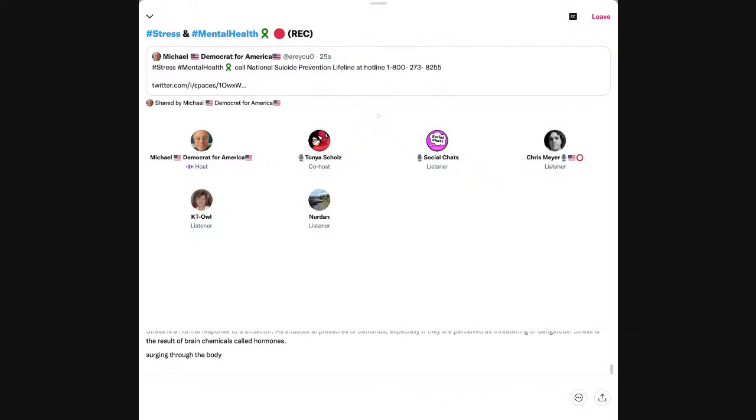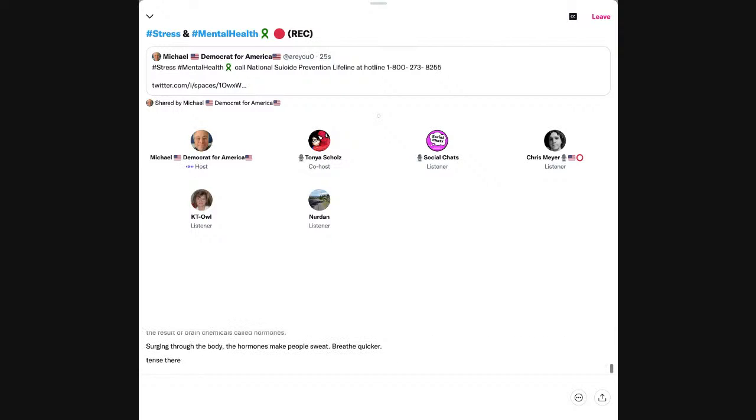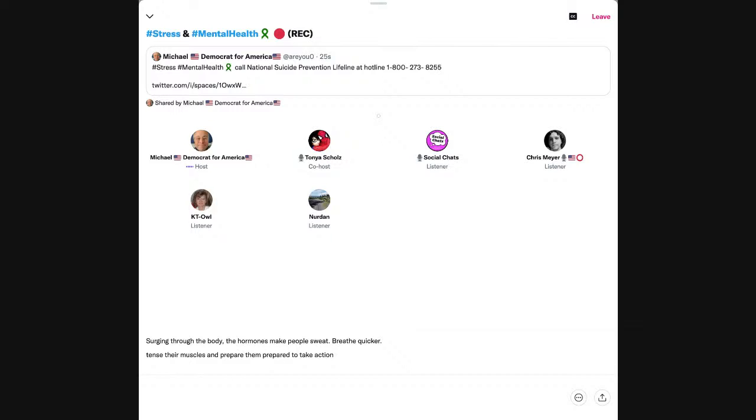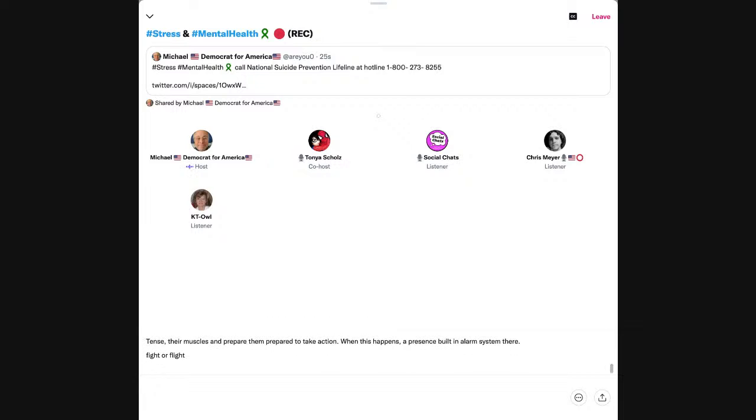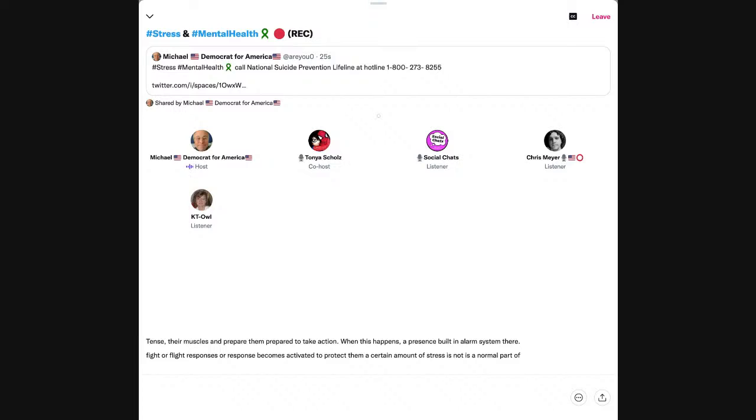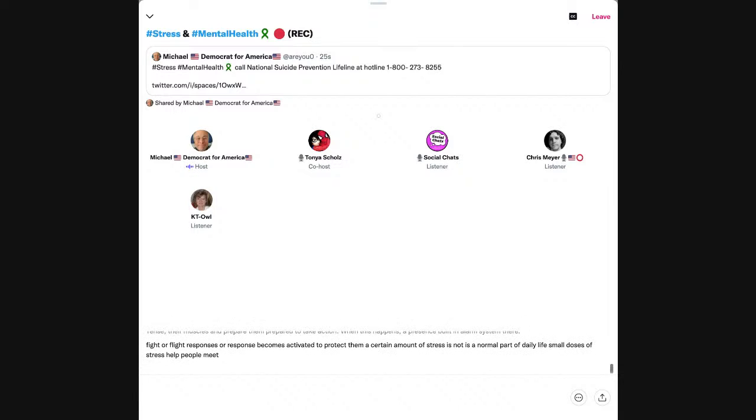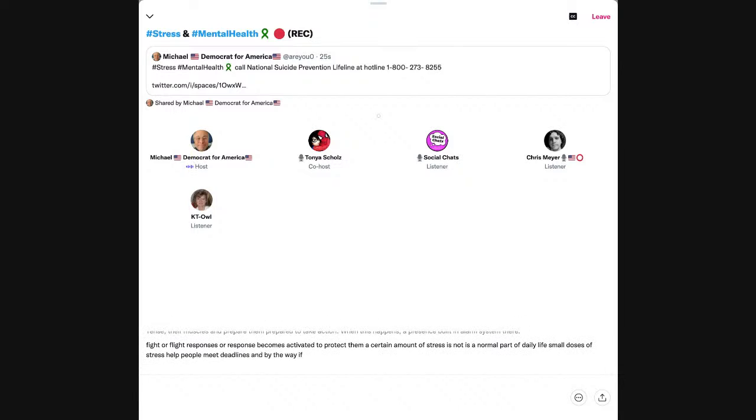So I decided, whether you have a mental health illness or not, to talk about stress. I want to give you a little overview. Stress is a normal response to situational pressures or demands, especially if they are perceived as threatening or dangerous.